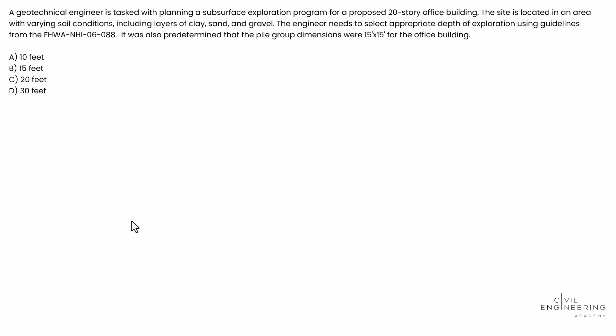Today we're diving into a geotech problem that falls under site characterization and specifically subsurface exploration. So let's dive right into it.